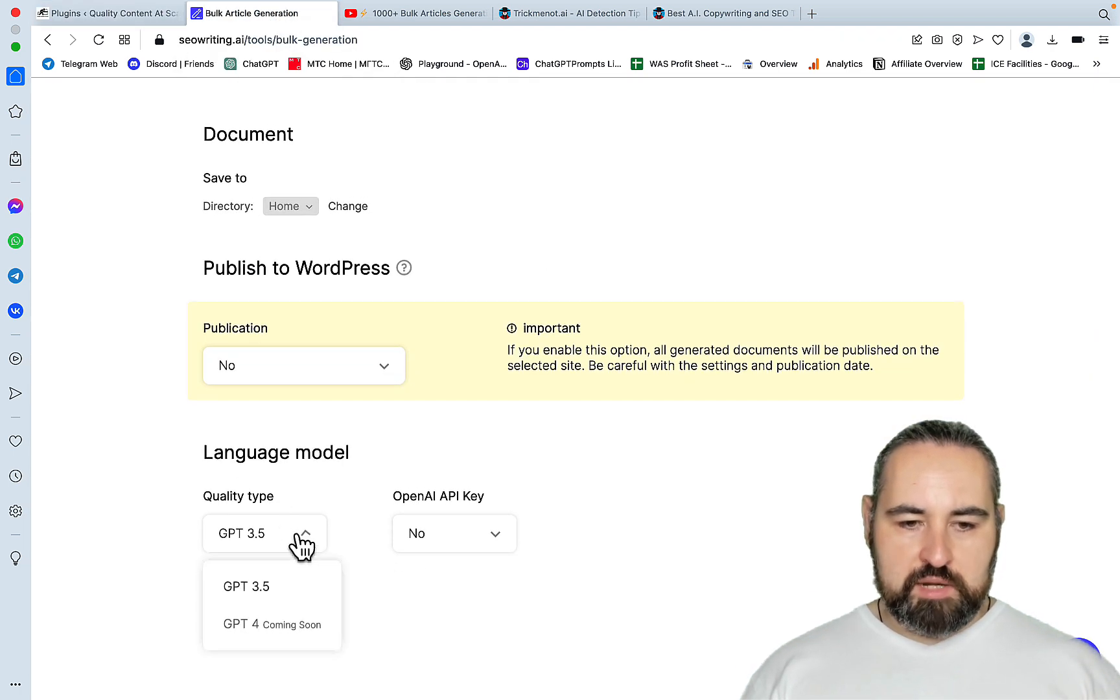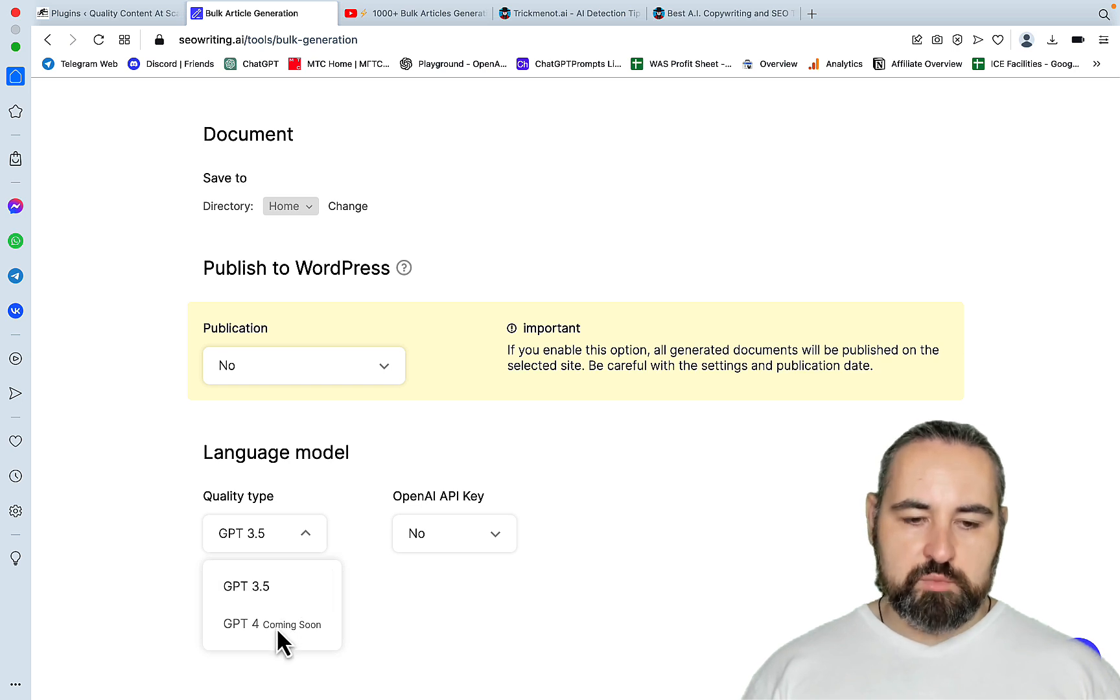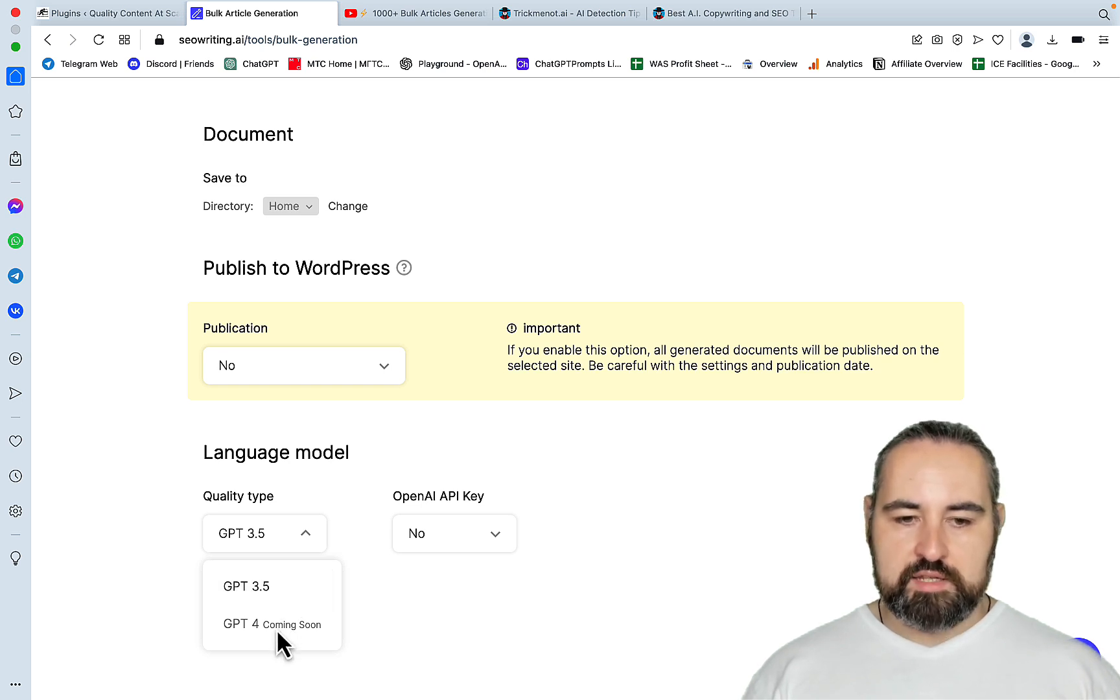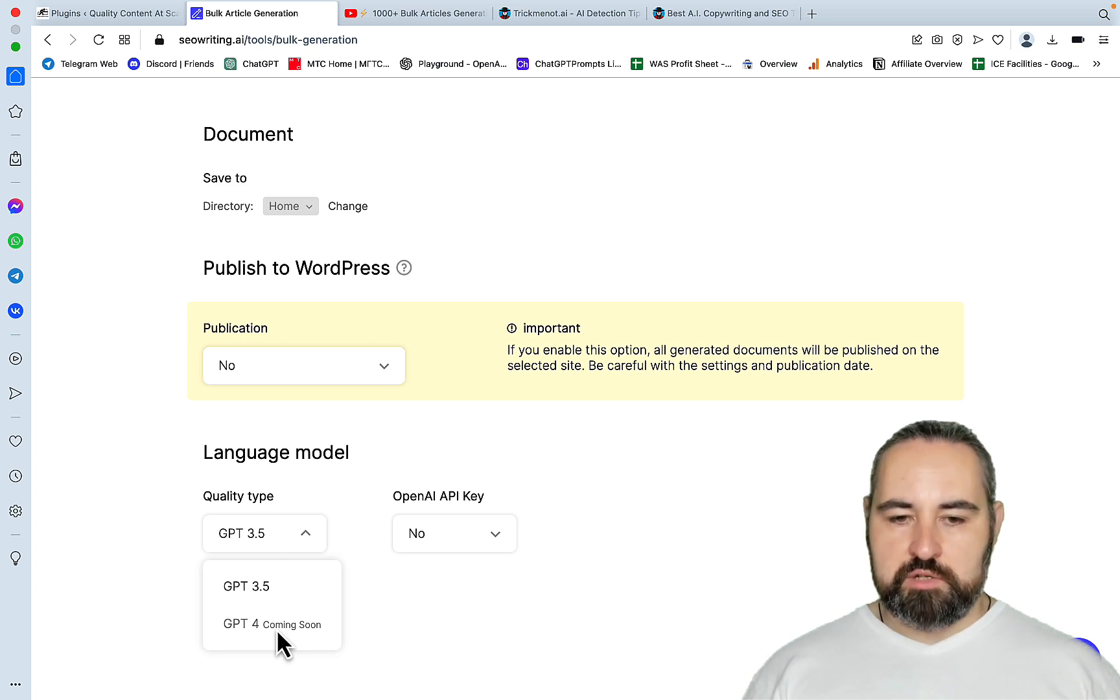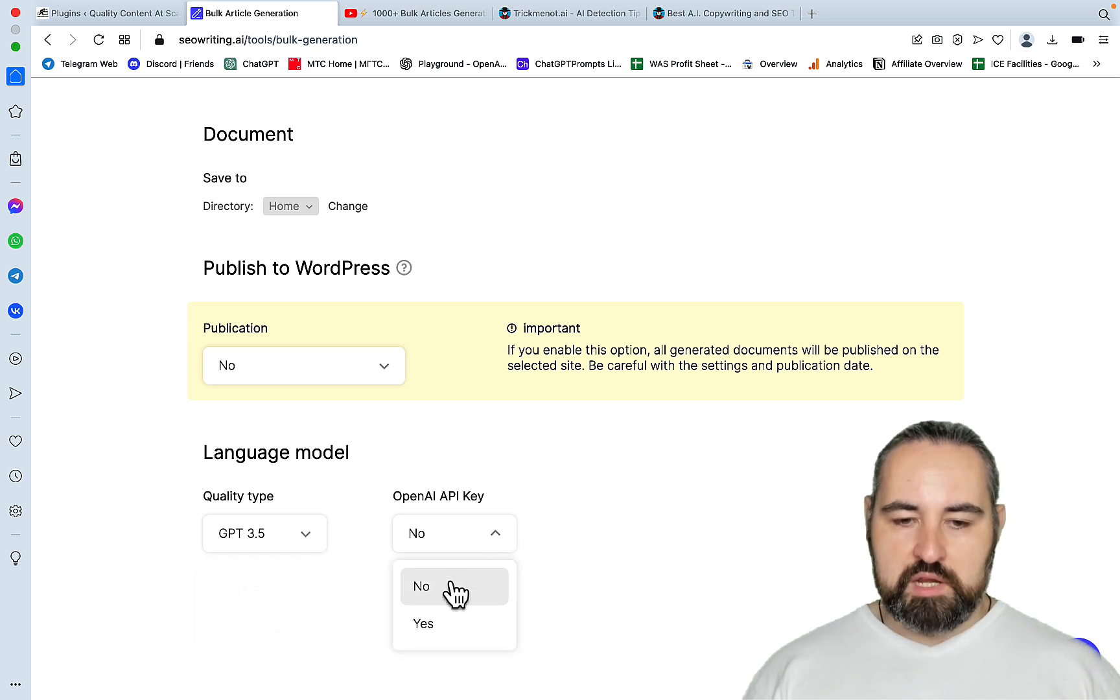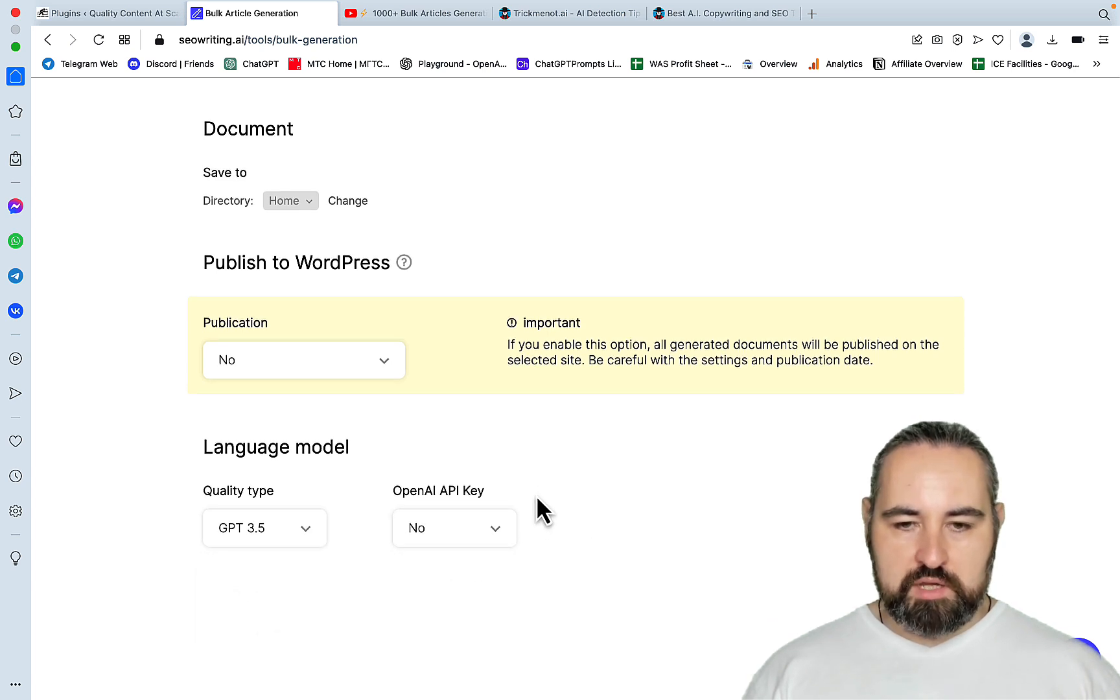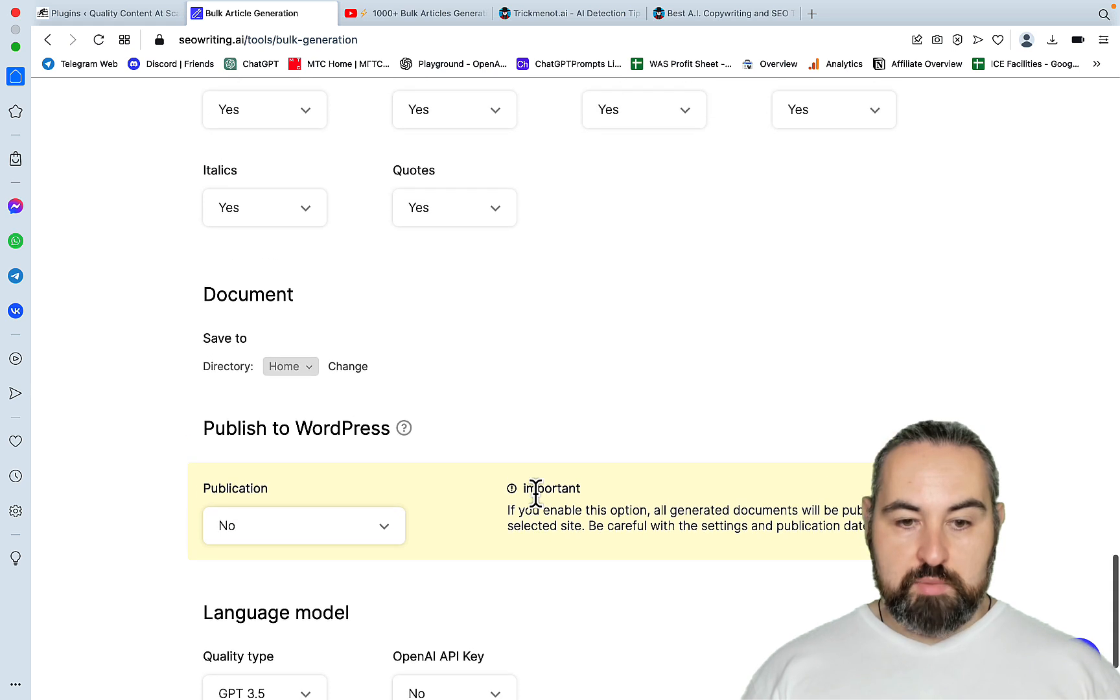So the quality of the output is GPT 3.5. And yes, they will have GPT-4 along the way. But I don't think you will want GPT-4 when it comes to bulk generation, because it's going to cost you a lot. And you can use your own API key. I will not be using my API key here.